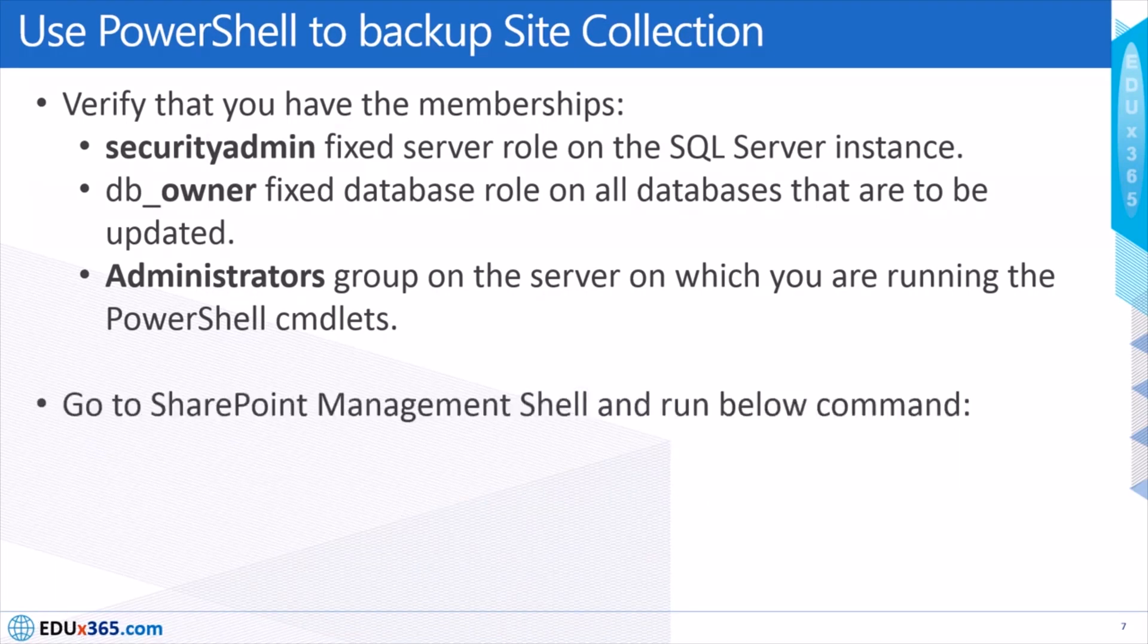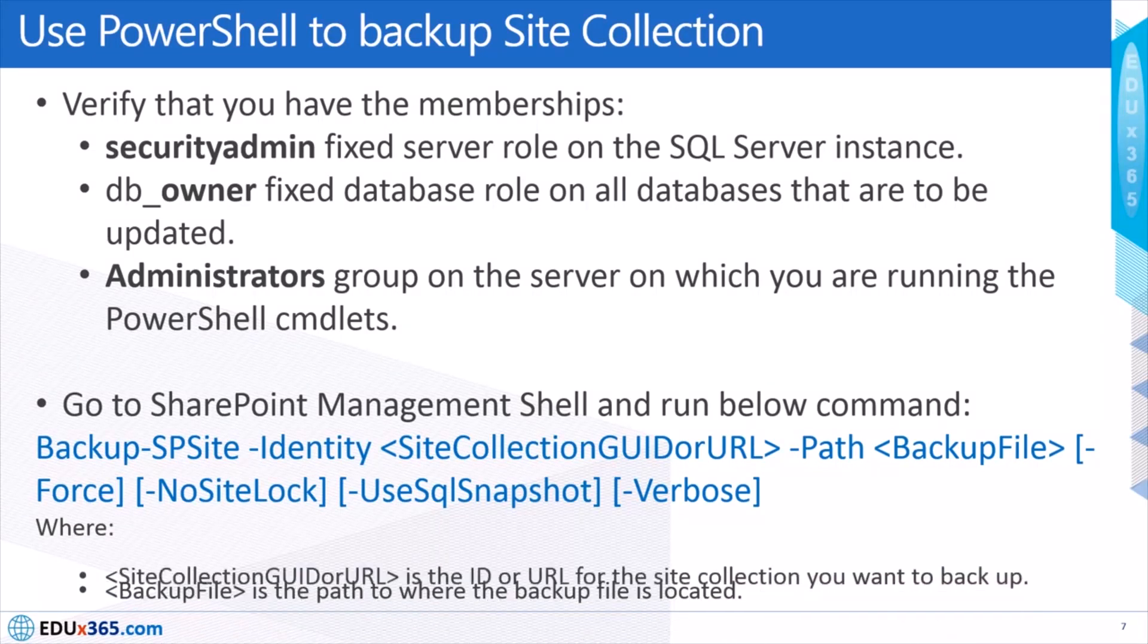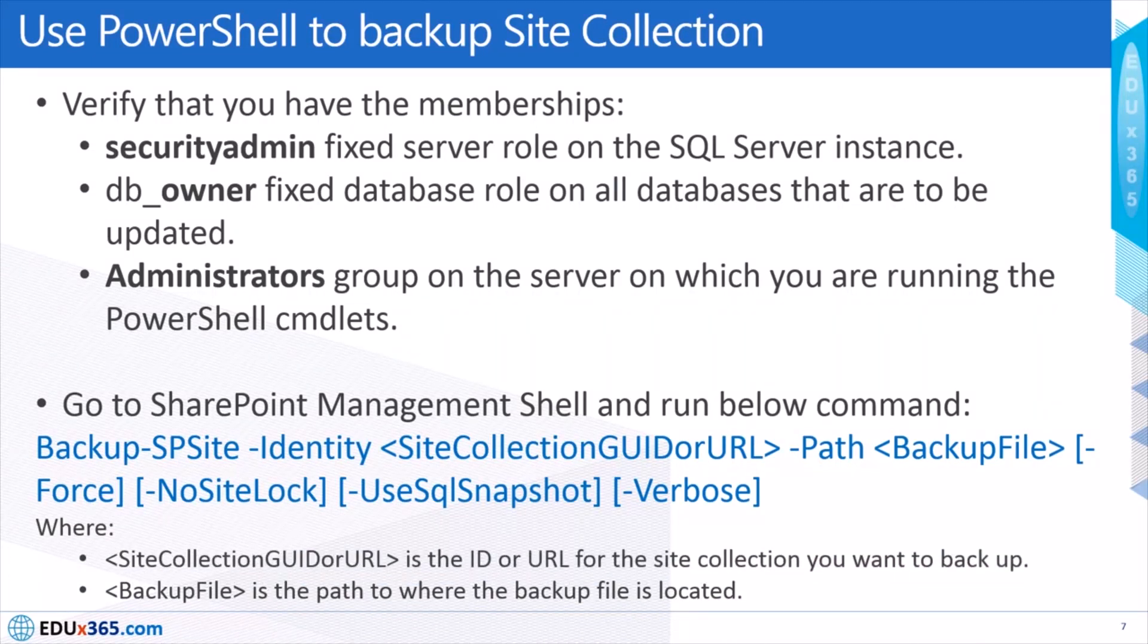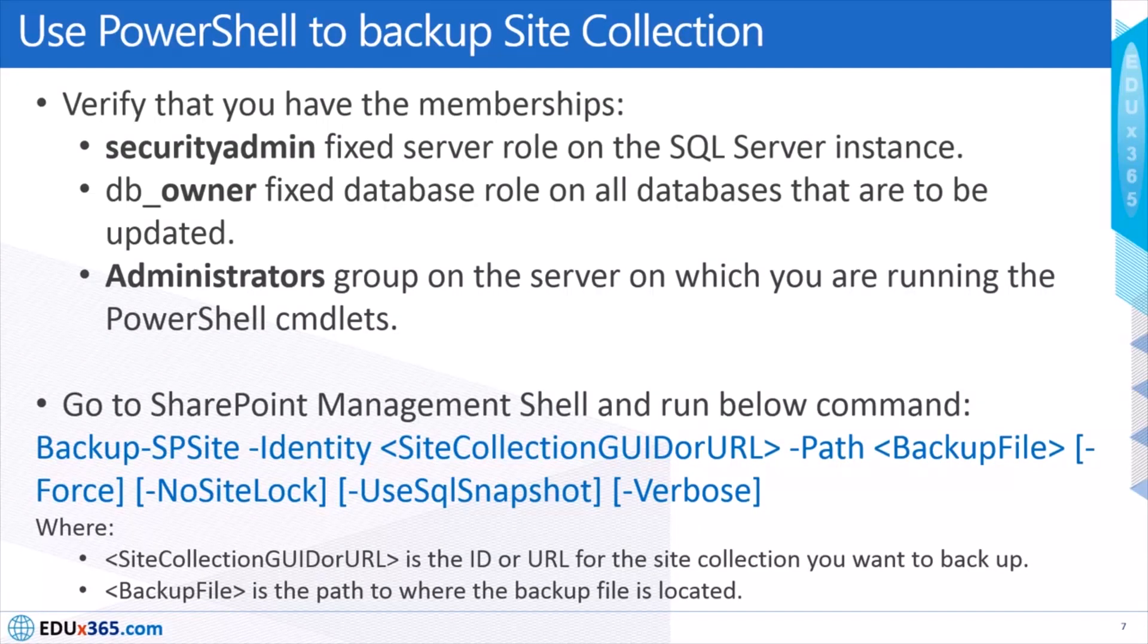So I think the key thing is there is this particular command, which is backup-spsite, which takes a parameter of the site collection URL and the path.